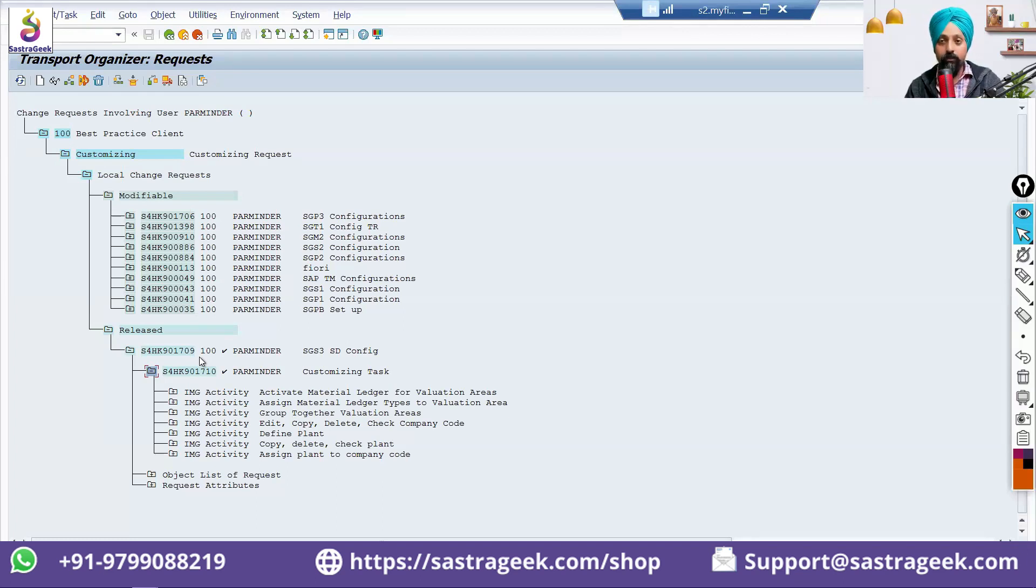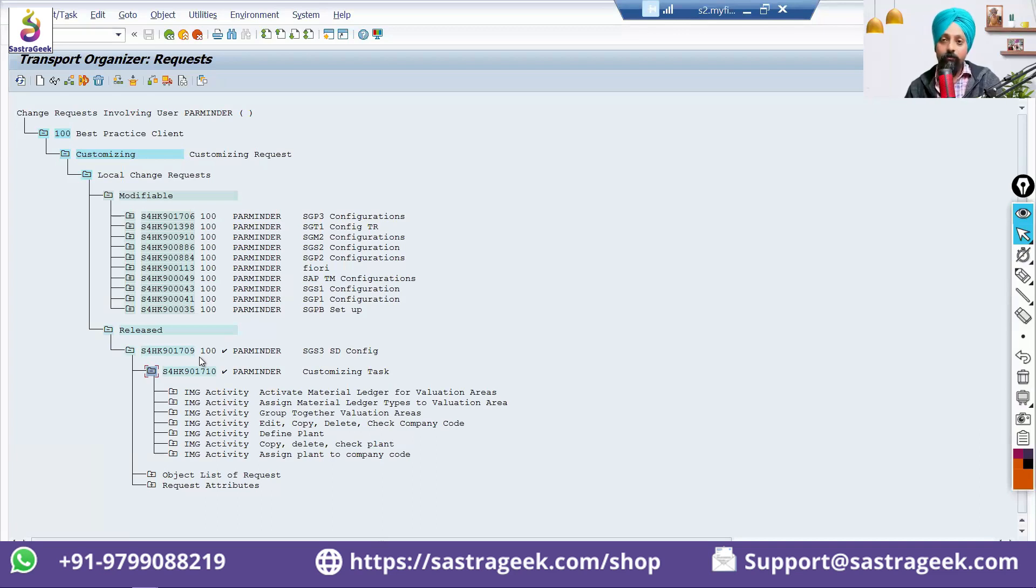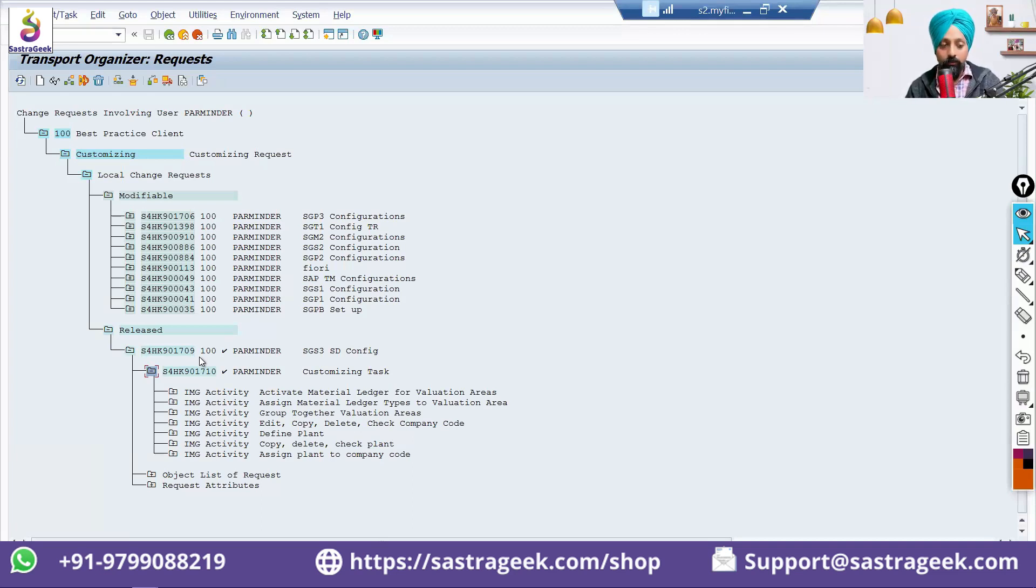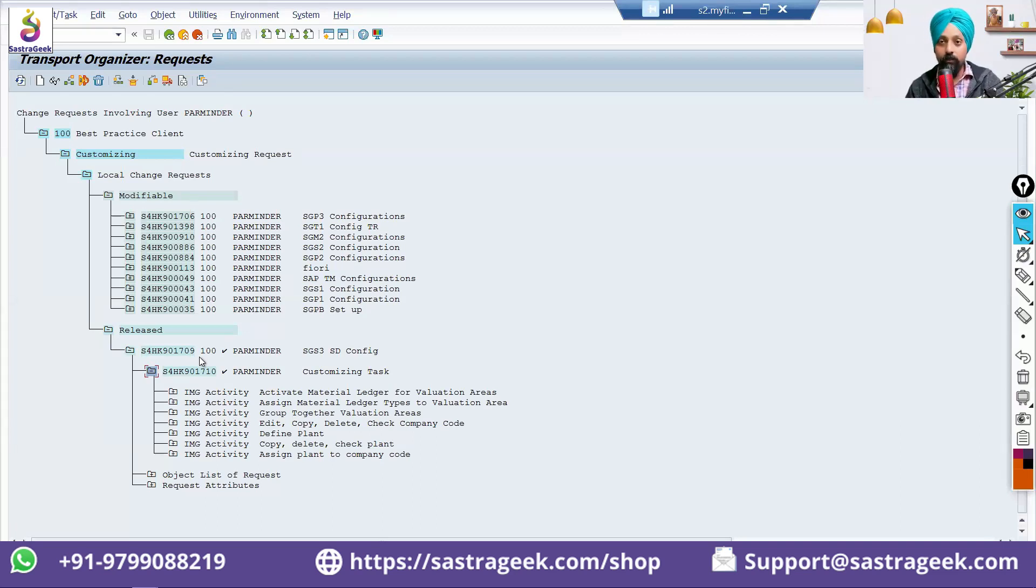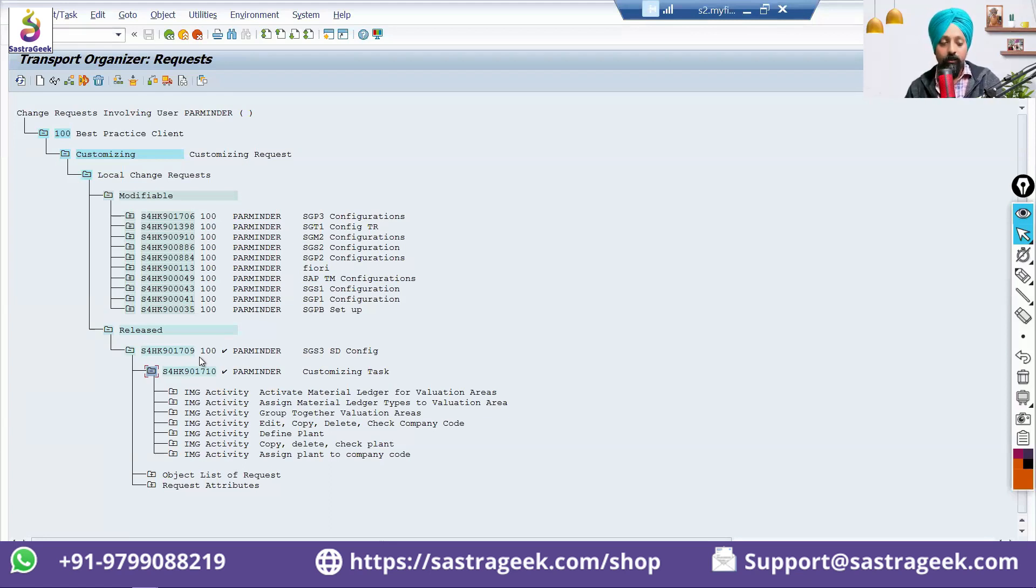Sometime, if the configuration basis team has done the configuration quality, they want to move it quickly. It does not, automatic movement does not happen to production. But, from development to quality, based on the system setting, sometime when you release it, as soon as you release it in your development system, based on the basis system configuration, it can auto move to quality system. Automatically, it will move to the quality system. That can be done based on the basis configuration.